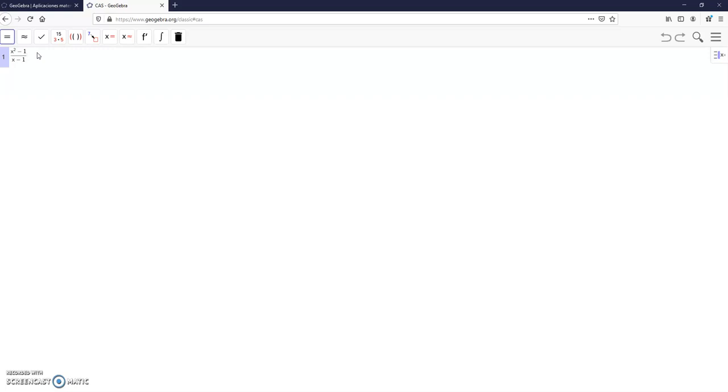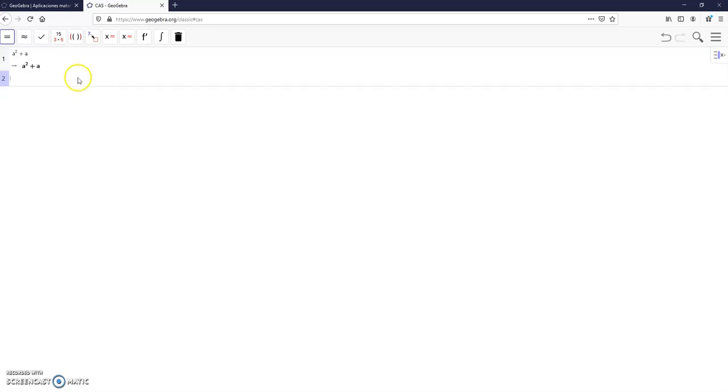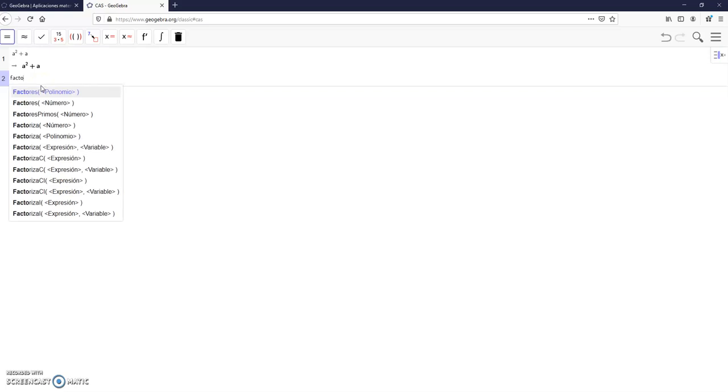You have to develop, press enter, and it's very easy to use. You can extract the common factor. For example, this expression a squared plus a, enter, and now you write factoriza.